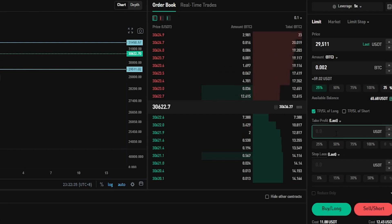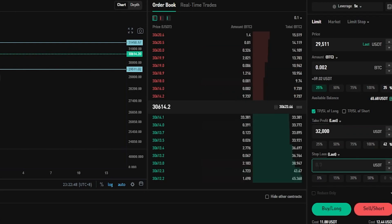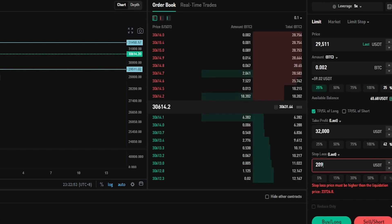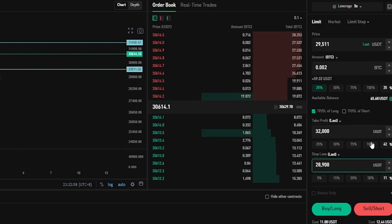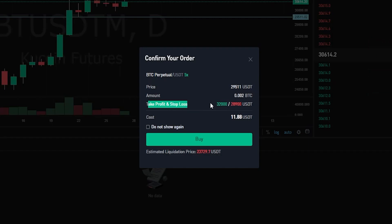Let's imagine that I'm targeting $32,000 if this order was to fill. So I'll type in $32,000 like so. And for a stop-loss let's imagine that I want to set it at $28,900 even. Now that I have this configured the way that I want it I'd click on buy long. Then we'll get our order confirmation pop-up window confirming the details of this order. We can see right here that this long order will fill if the price of Bitcoin comes down to $29,511. If this order fills, KuCoin will be adding a take profit at $32,000 and a stop-loss at $28,900 the moment that this position opens.